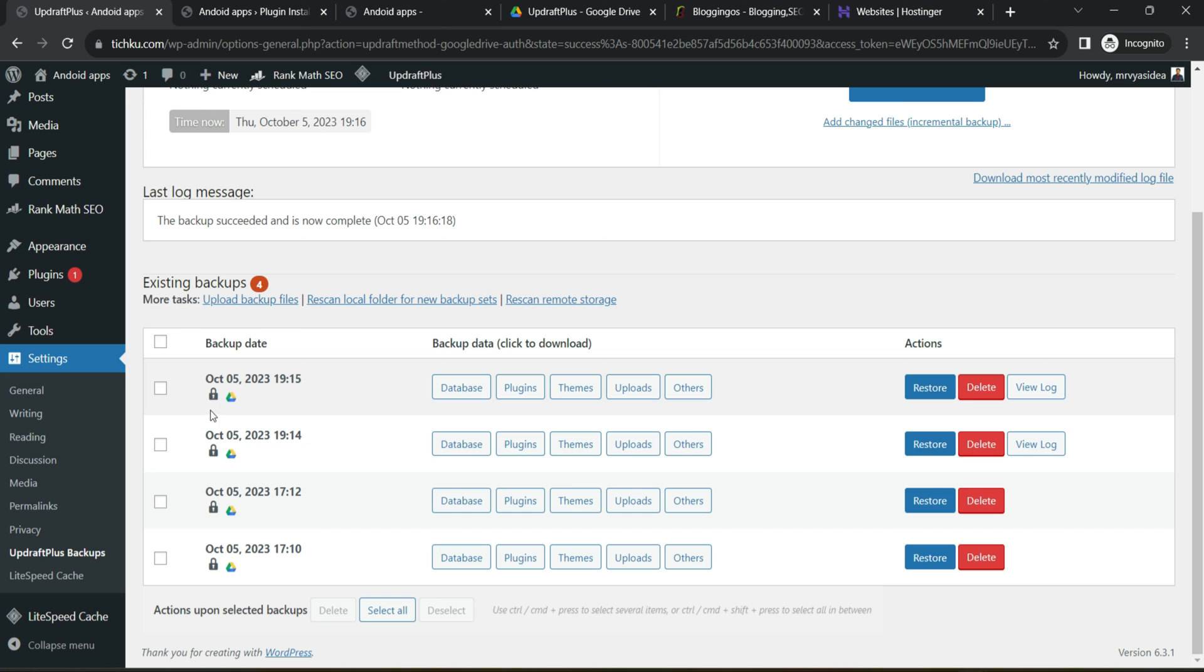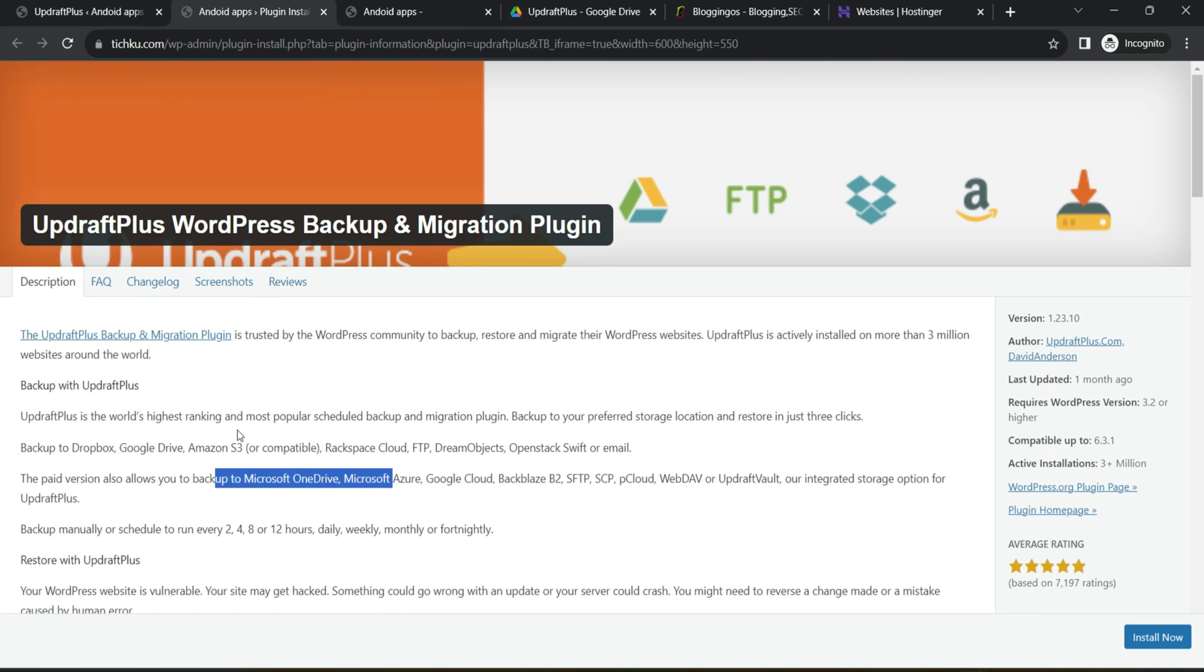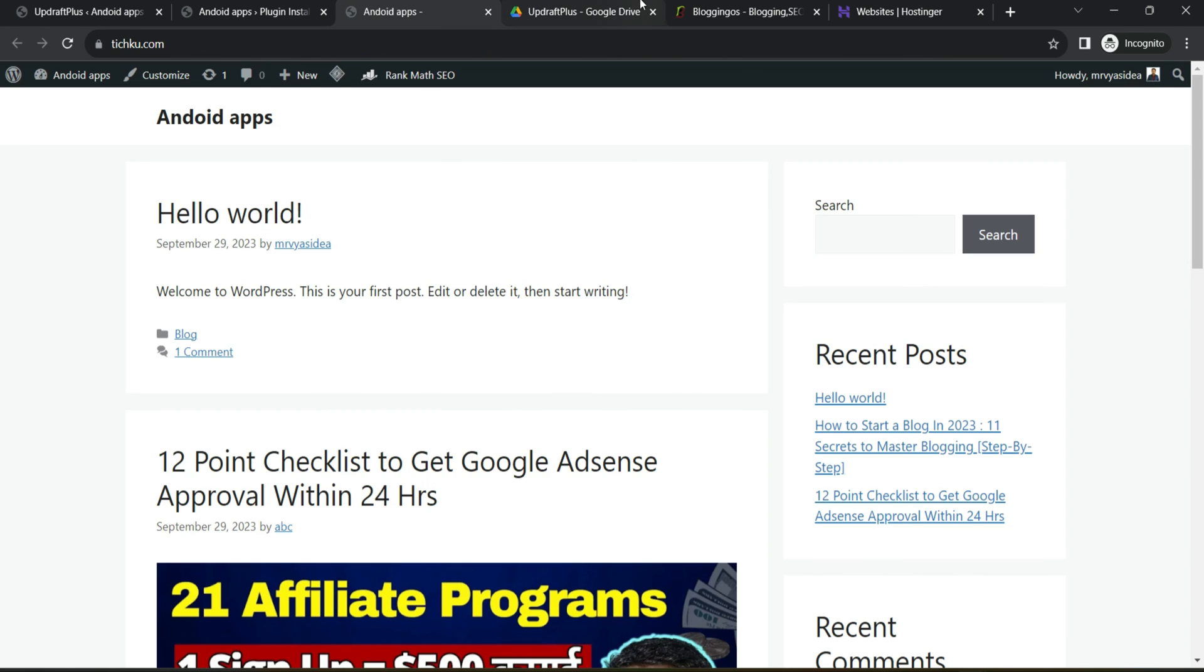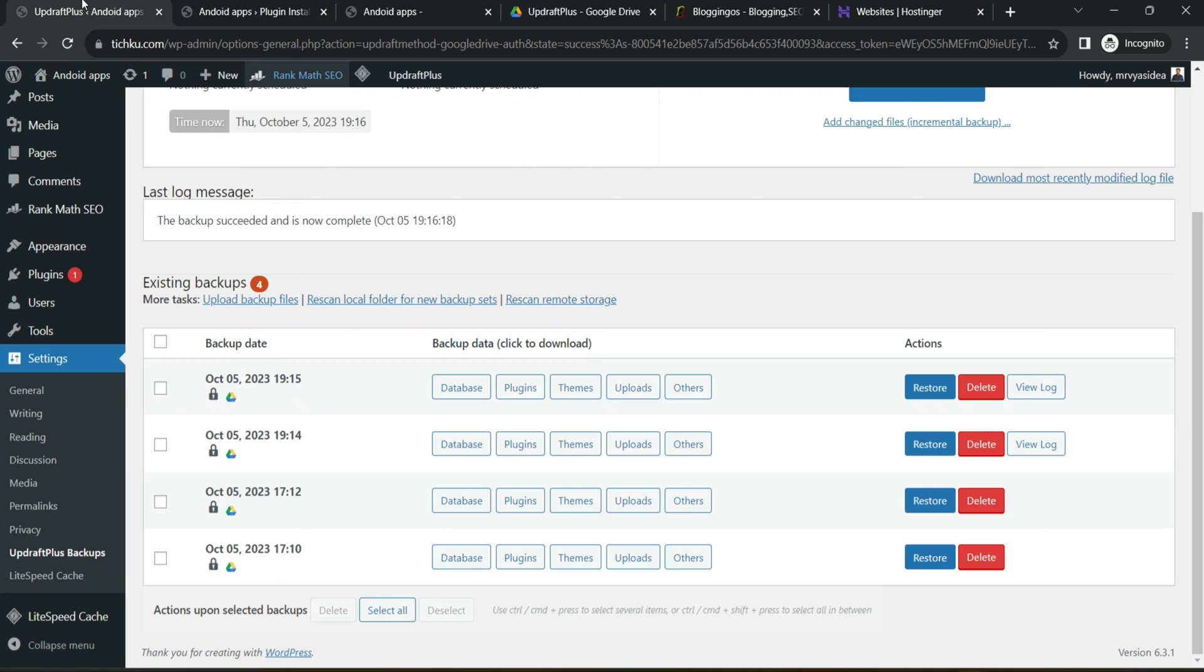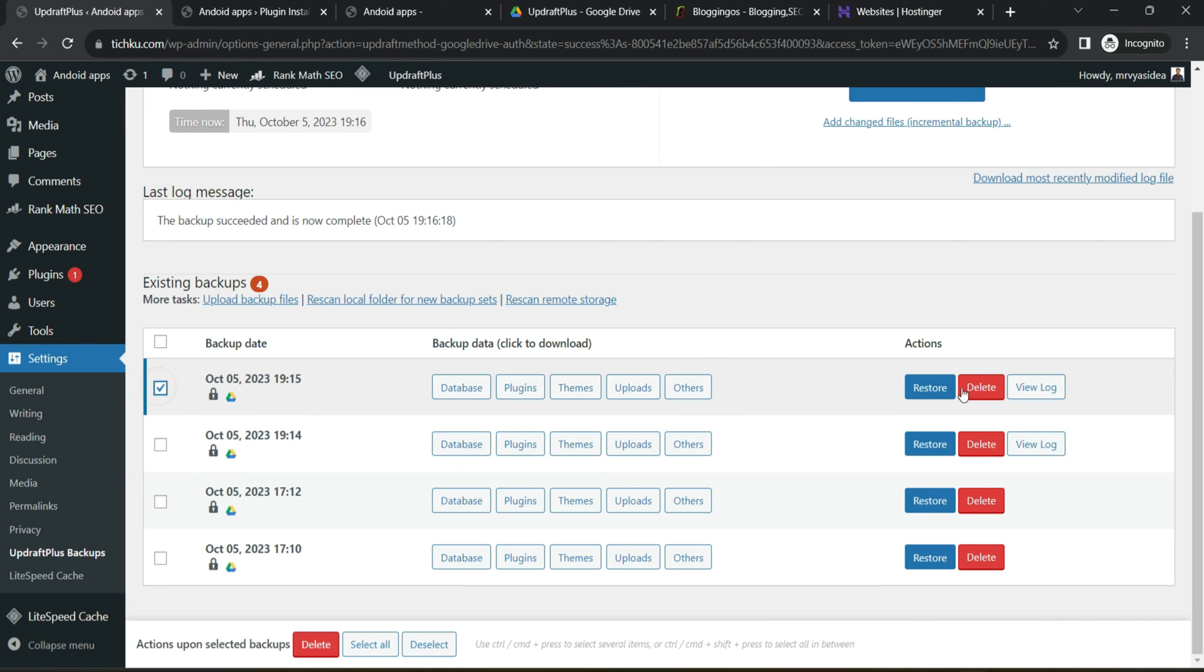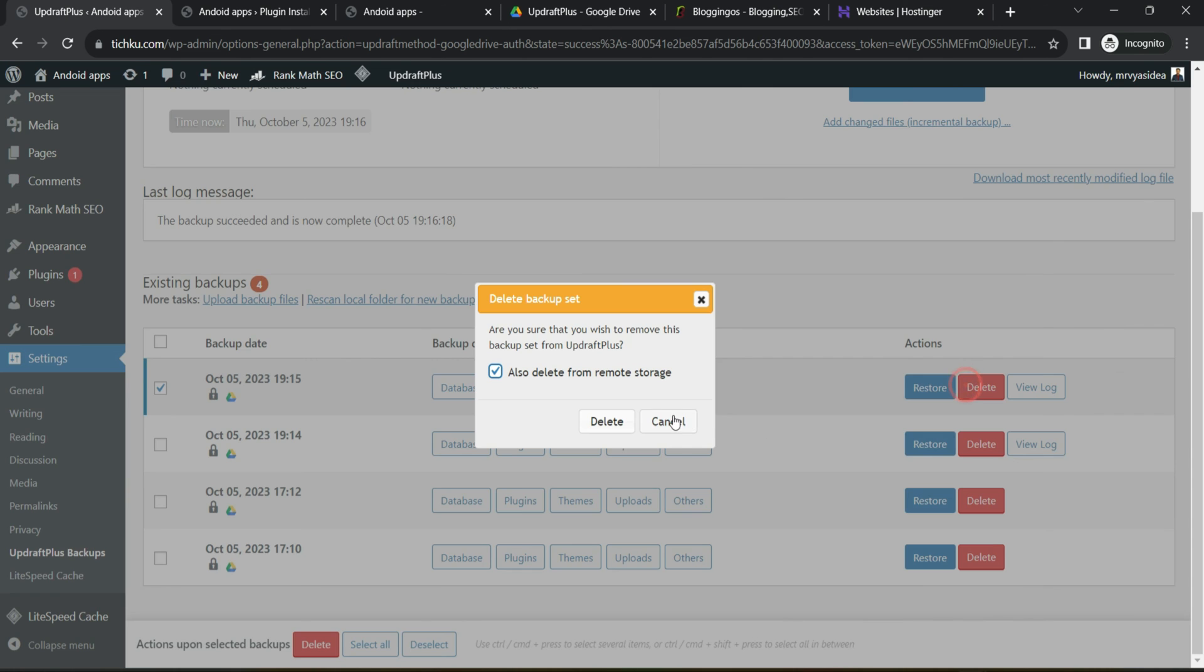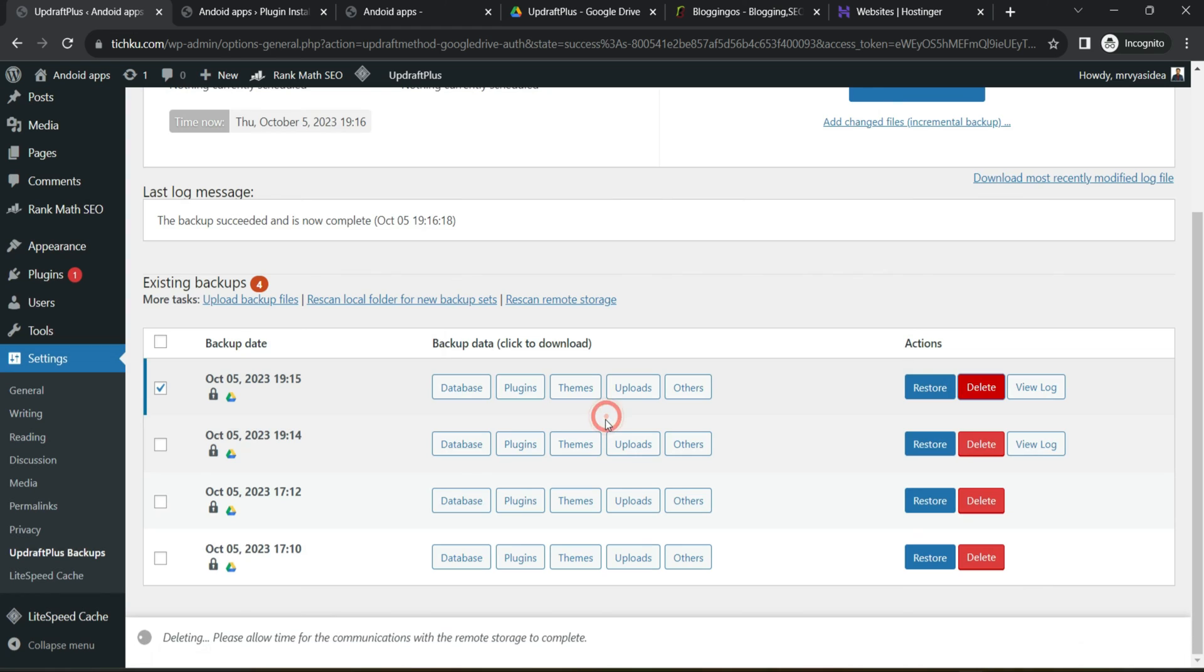And the interesting part is, let's say this is the backup we just now took, which is this one in our Google Drive at the end, 19:15, 19:15. If you delete it from here, it will also delete that particular file from your drive. So that's how you can control or delete your backups, all backups from UpdraftPlus.